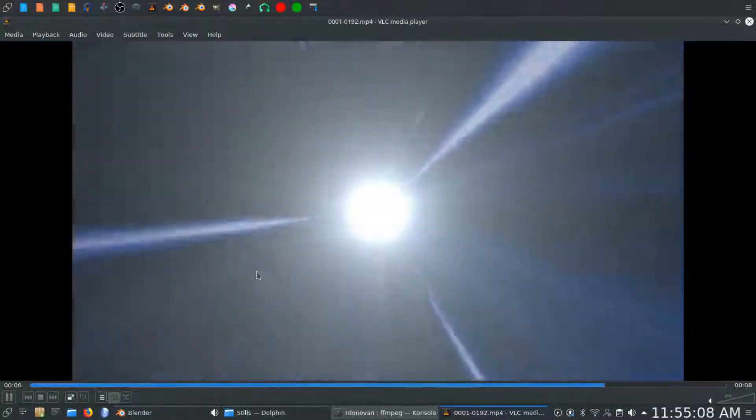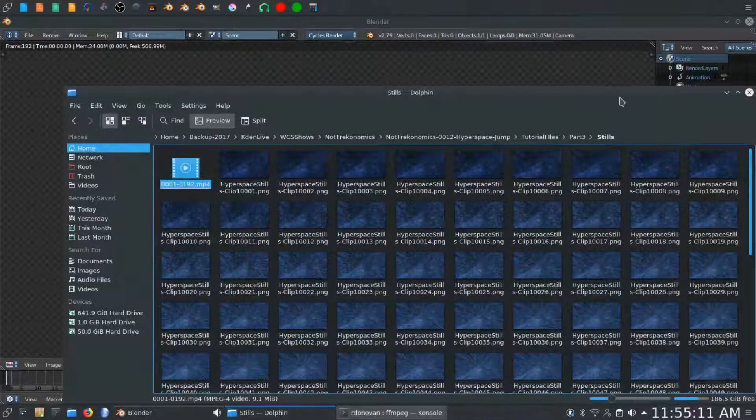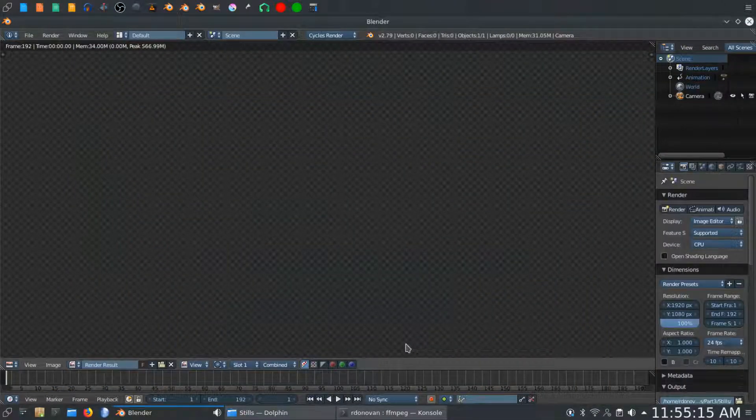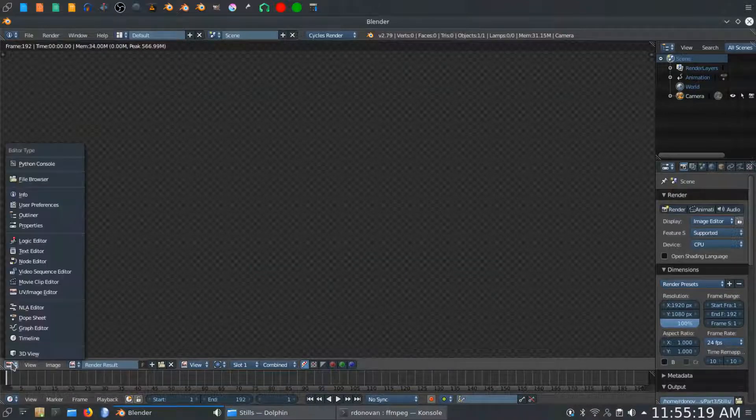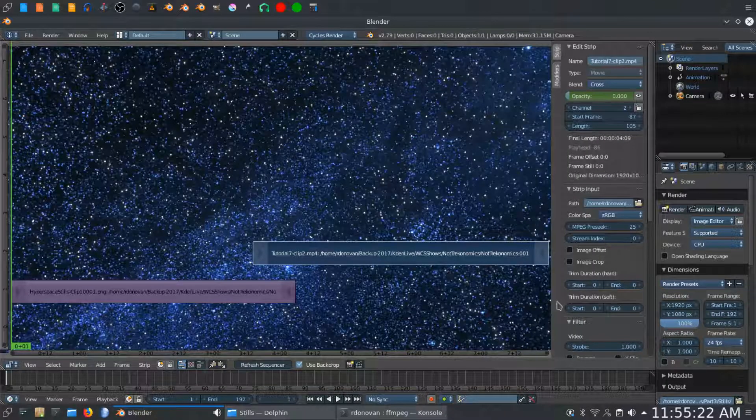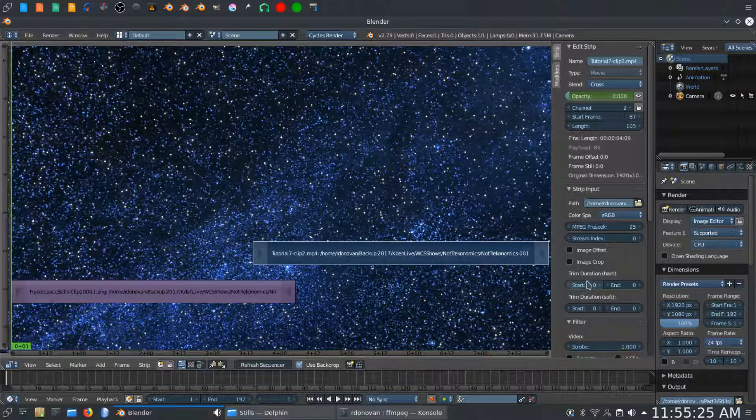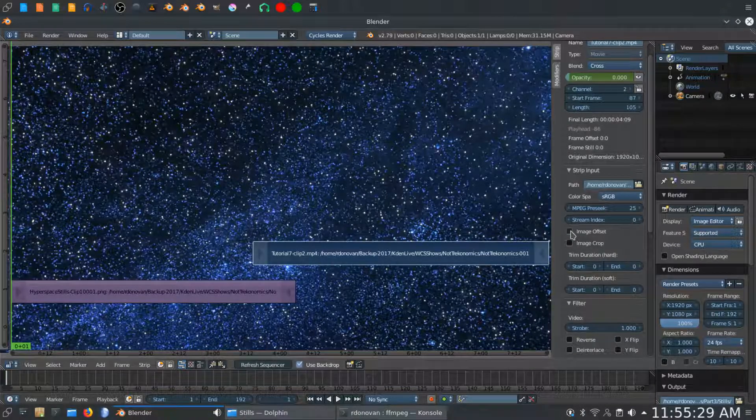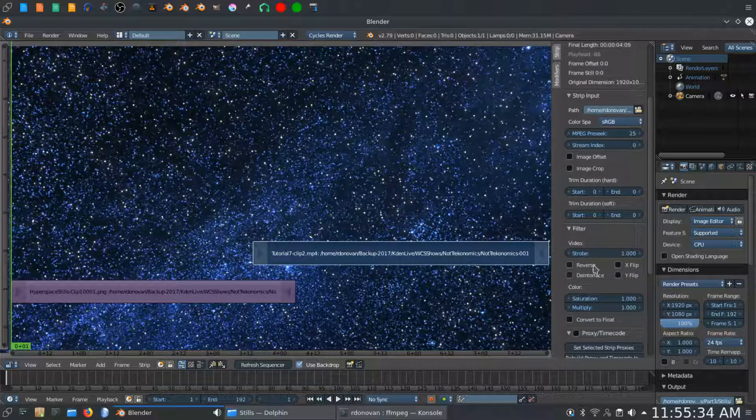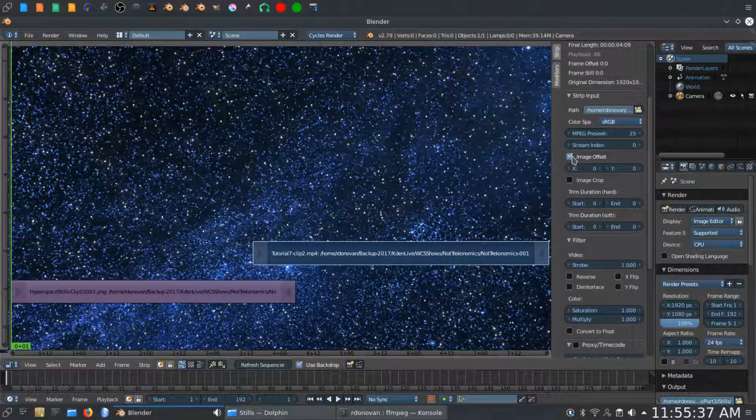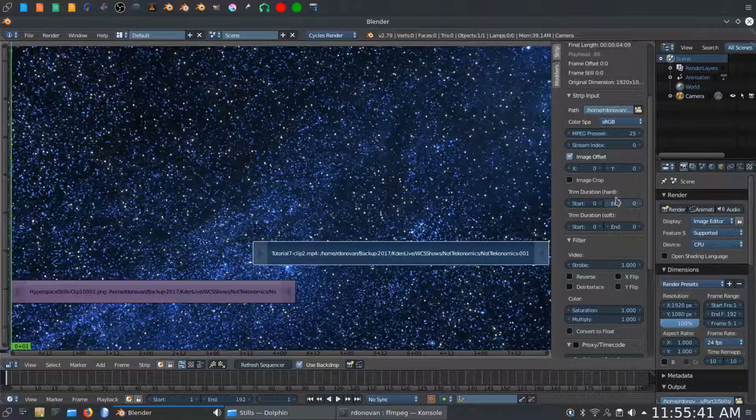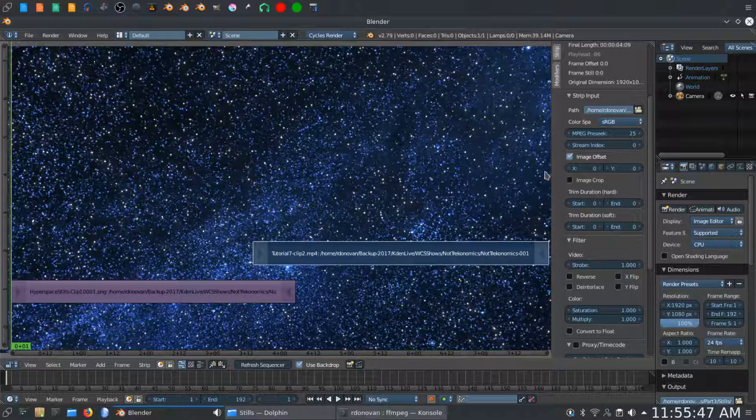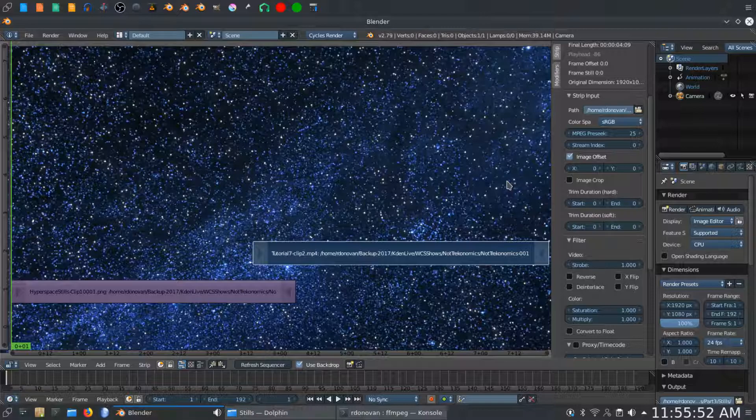Now if it should happen that you mess that up and you get that a little off, there is a way to fix that. And I will show you that now. Let's run back to the beginning here and go to the video sequence editor. If you go down here, you will see there's a setting here called Image Offset. And you can click the Image Offset and actually move the center of the image as it is displayed. So if you need to do that, you can play with these X and Y values to get the centers in the right place so that everything transitions properly and looks right when it does.